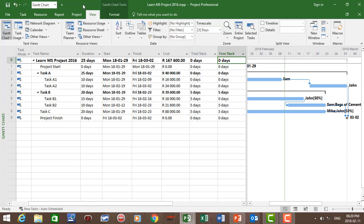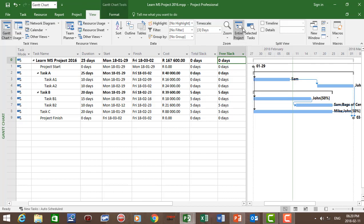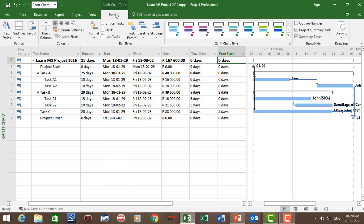Go to View Entire Project, then go to the Format tab. Click on Slack to see where your total slack is on the project. We can also click on Critical Tasks to see the critical path of the project.